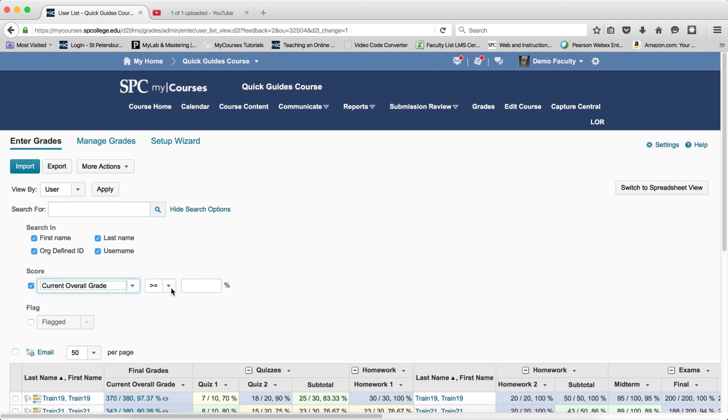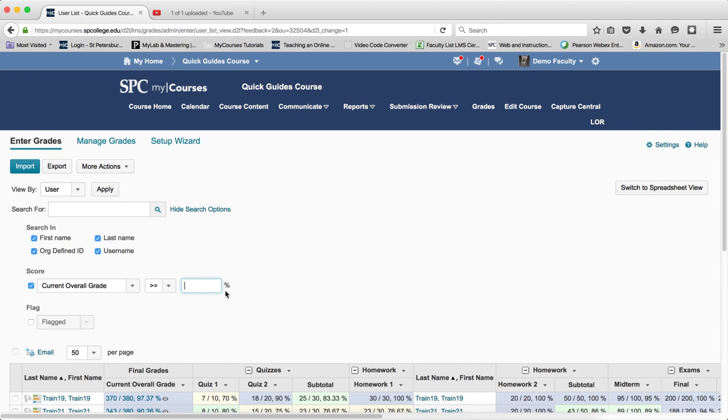Then I'm going to choose my operator. In this particular case, my operator is going to be the greater than or equal to symbol, and then I'm going to put 80 for the percent and I'm going to click on the little search icon.